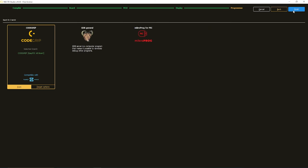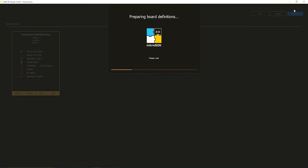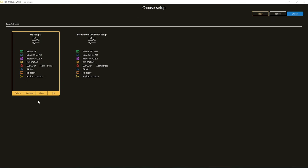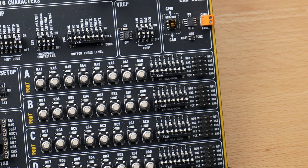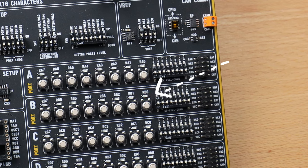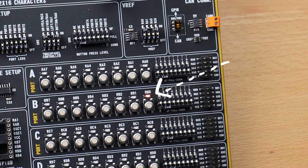And finally, finish. Rename my setup to something meaningful, and click Choose, and finally, flash my code once again. Beautiful.